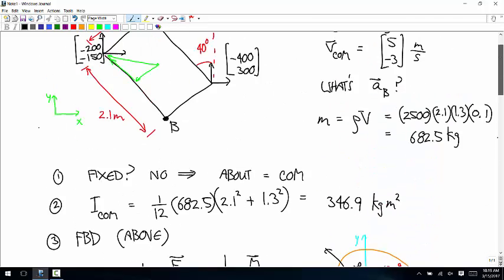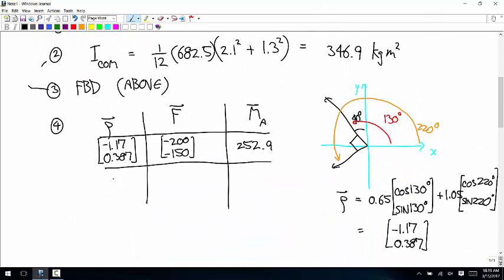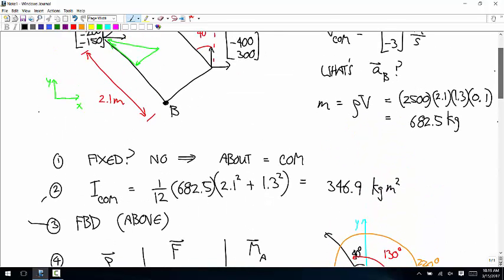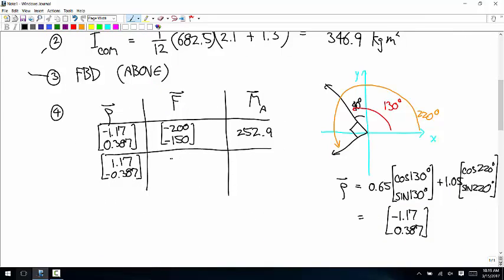Now the row vector for the second force — we're going to this point in the right top corner. The row vector is 1.17, negative 0.387. The force vector is negative 400, positive 300. Can someone calculate that cross product? 196.2.